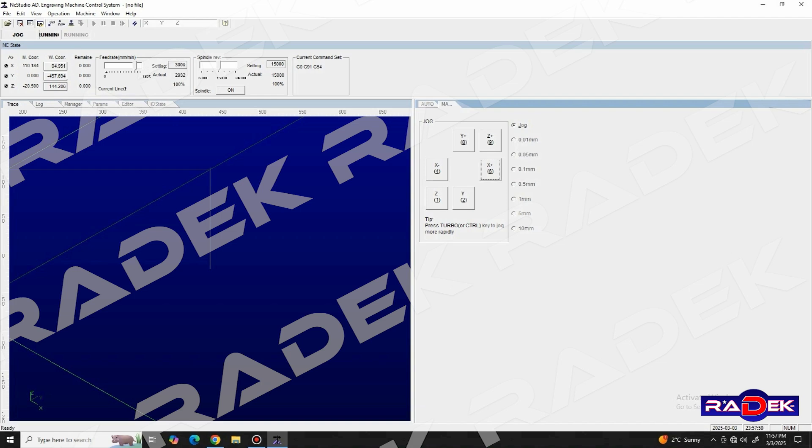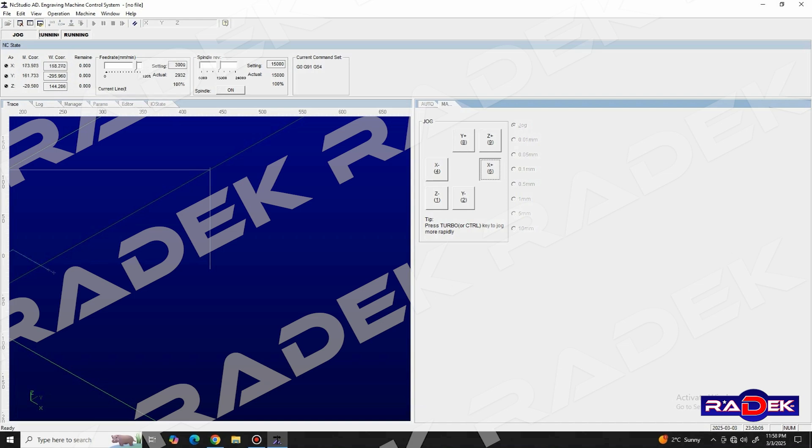If we want to position the axis, let's say, on the workpiece with greater precision, then below the jog option, we have various intervals from 0.01 millimeters to 10 millimeters of movement.